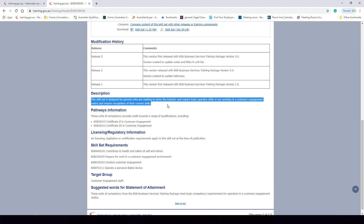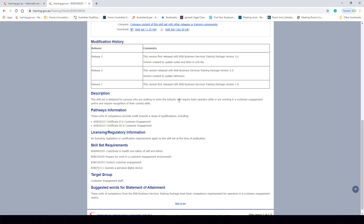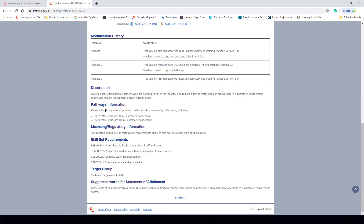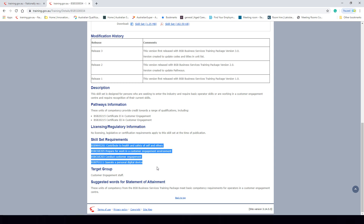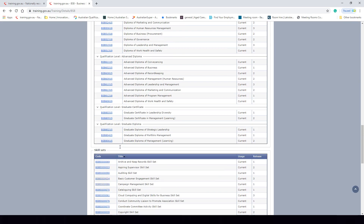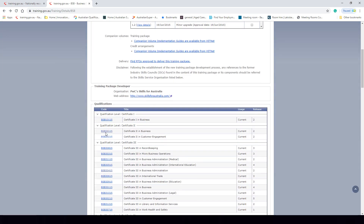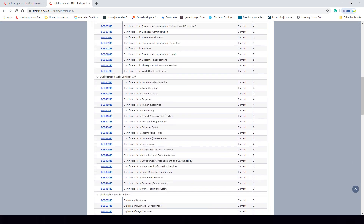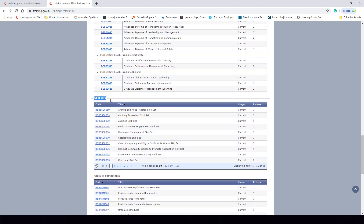The skill set description states it is designed for persons seeking to enter the industry who require basic operator skills, or who are working in a customer engagement center and require recognition of their current skills. We have different pathways information, licensing and regulatory information, and the skill set requirements. With the Certificate II in Business we needed 12 units of competency, but to complete this skill set there are only four units of competency required. That is how a skill set differs from a qualification.